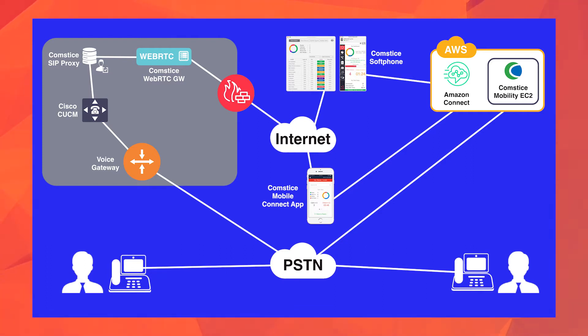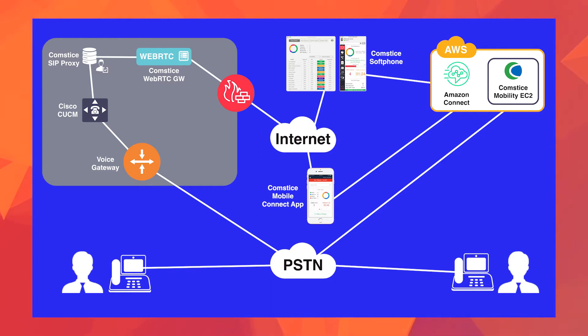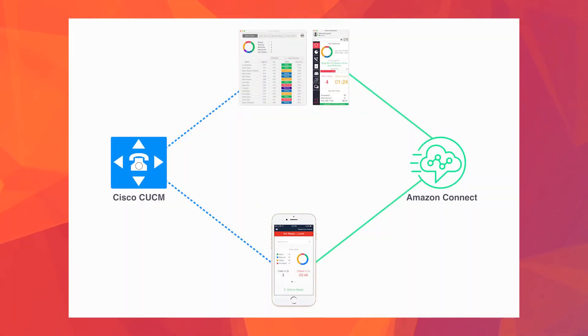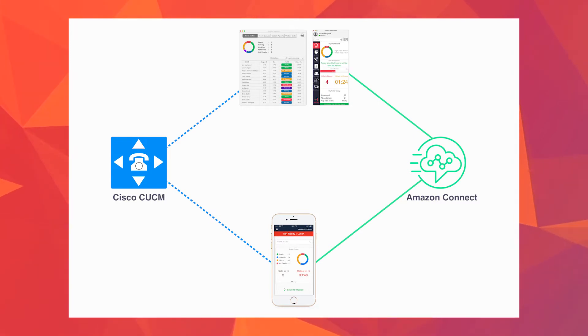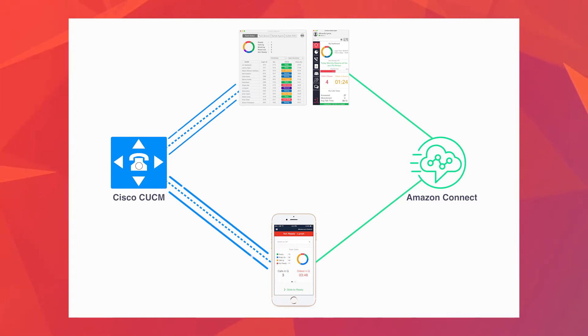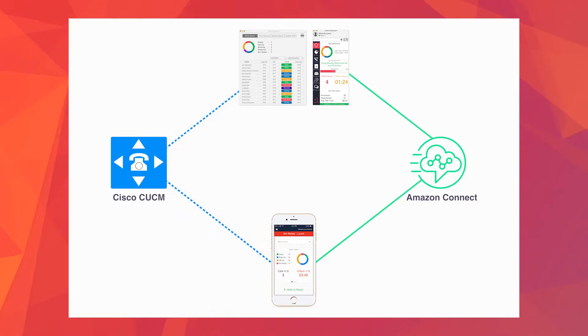The way we integrate Amazon Connect and Cisco Call Manager is through Comstis softphones in the desktop and the mobile. Think of these apps as dual phones—they both register to Cisco and Amazon at the same time, so you can make and receive calls through Amazon Connect as well as use Cisco Call Manager dial plan.